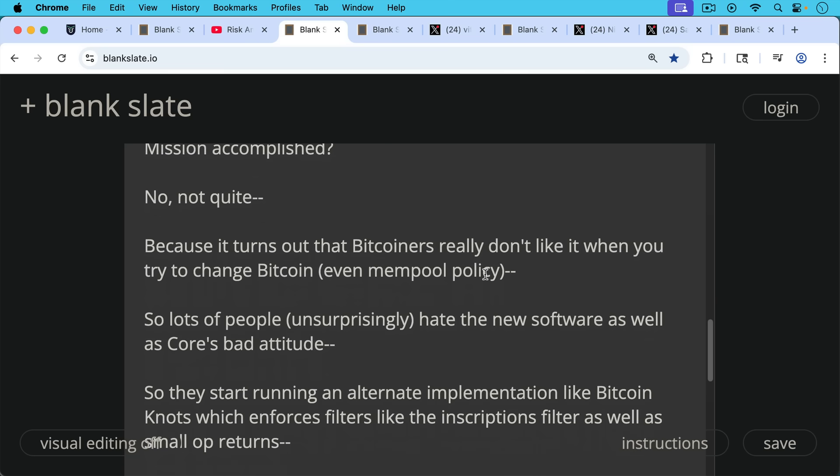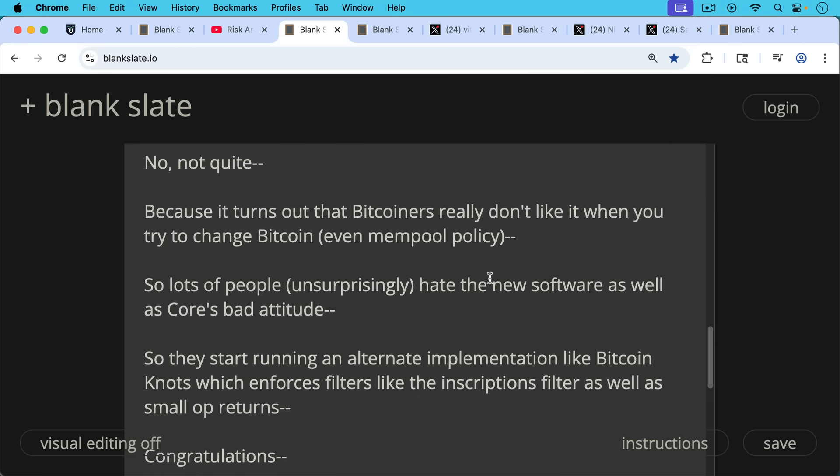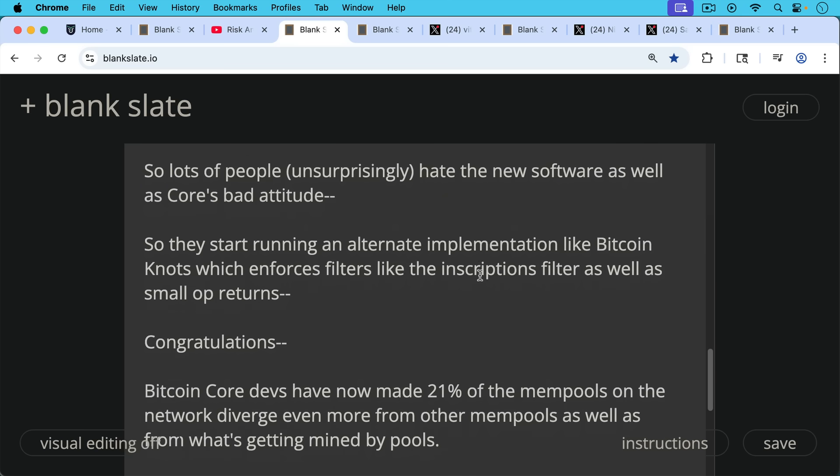So they start running an alternate implementation like Bitcoin Nots, which enforces filters like the inscriptions filter, for example, as well as smaller op returns.